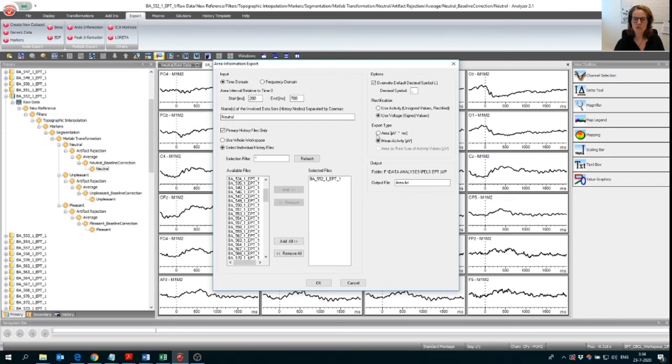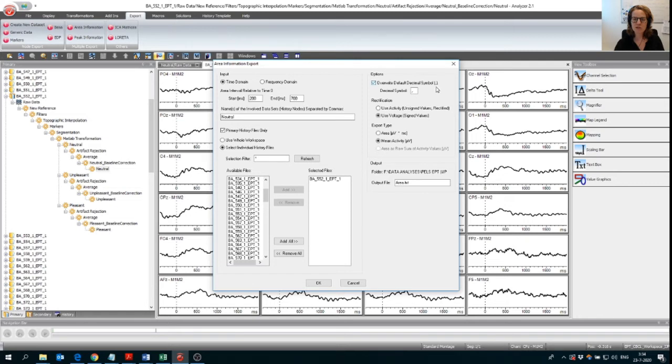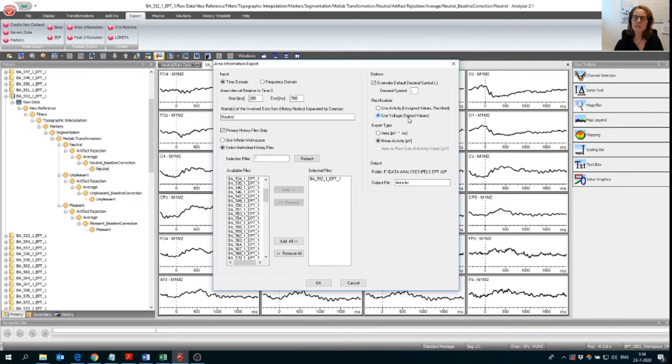Then we're going to look over here. So I have selected override default decimal symbol and that's because I work with the European version of SPSS. And there it can get mixed up with the comma and the point. So I have to select this. Then I selected use voltage because I want signed values. So negative and positive areas.